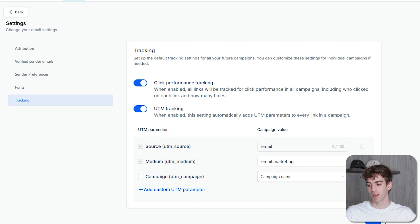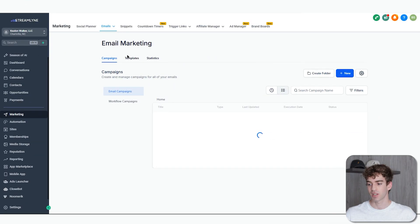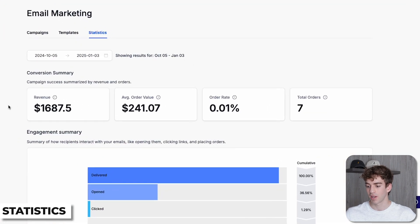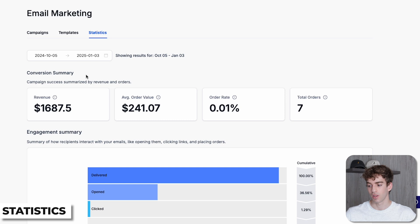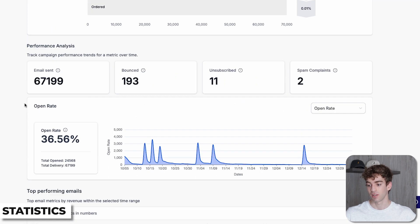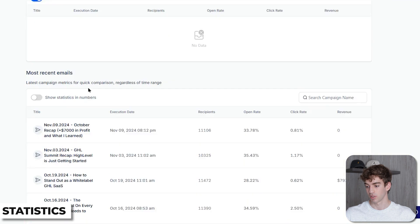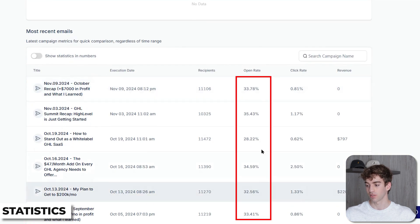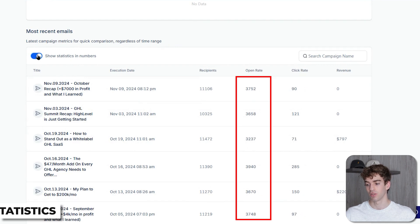Once you've set those, click Save in the bottom right. The final section in the email marketing area is Statistics. When you click on that, this section provides metrics on your email's performance including open rates, revenue, average order value, order rates, and other key engagement data. Scrolling down you can see the engagement summary, performance analysis, open rates, and top performing emails. There's also a toggle on the most recent emails — when you toggle it on, the figures change from percentages to actual numbers so you can see both views.